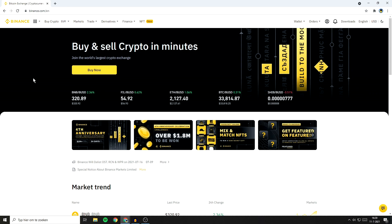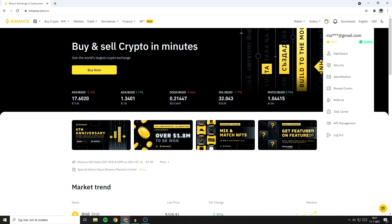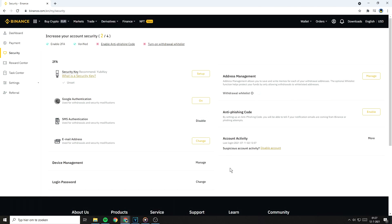First off, you should go over to their website and hover your mouse over the icon in the top right. You'll then need to click on Security. You'll then see this page. Right now I will show you how to enable the Google Authenticator. The first thing you'll need to do is to go over to Google Authentication and click on On.